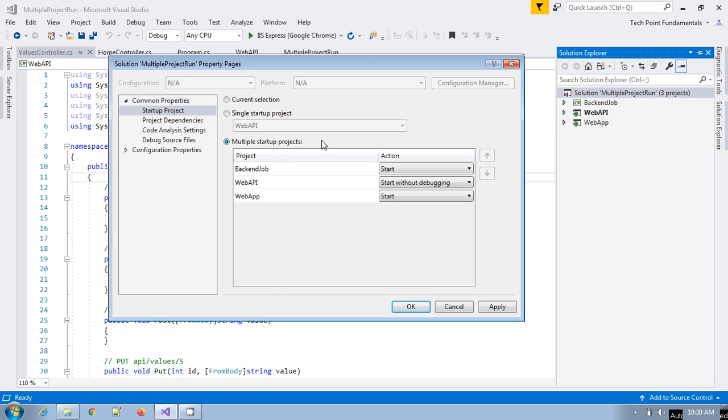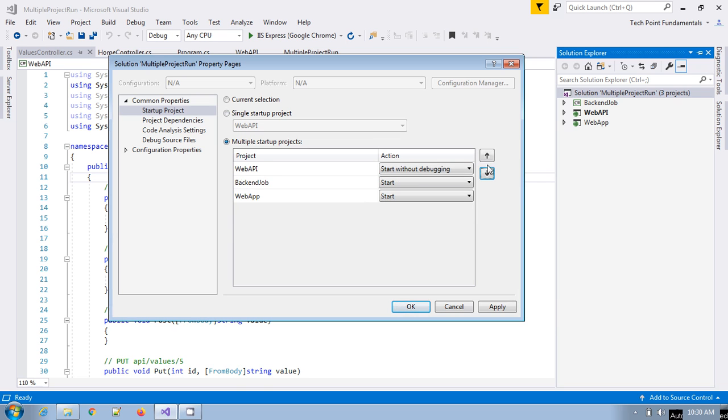If you select multiple startup projects, then you can specify which projects you have to run. You can also set the order by using the up and down buttons.